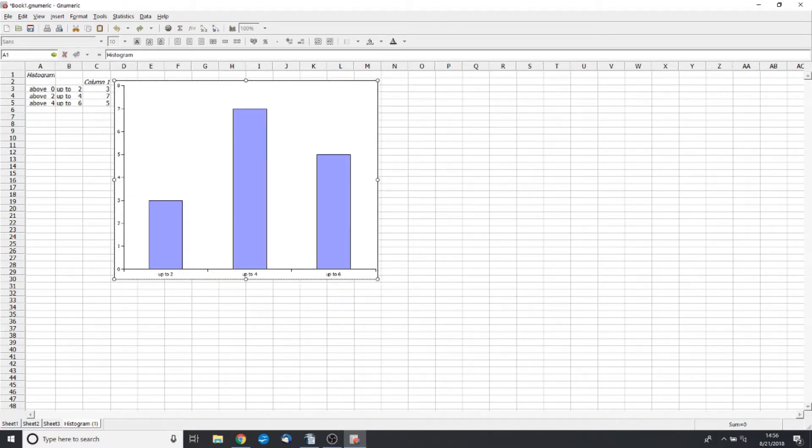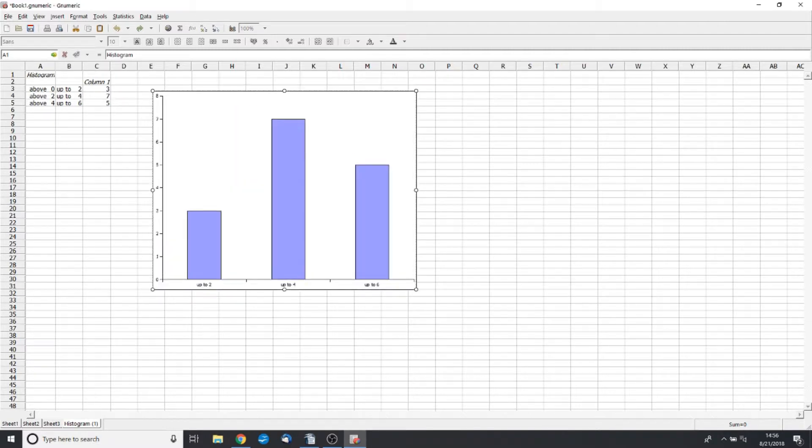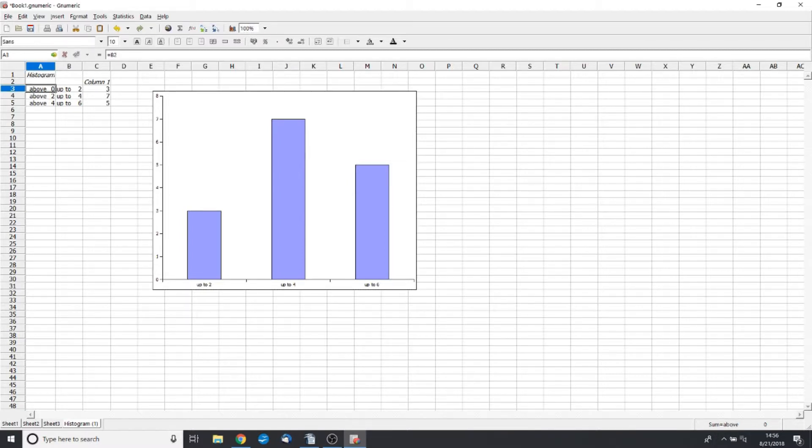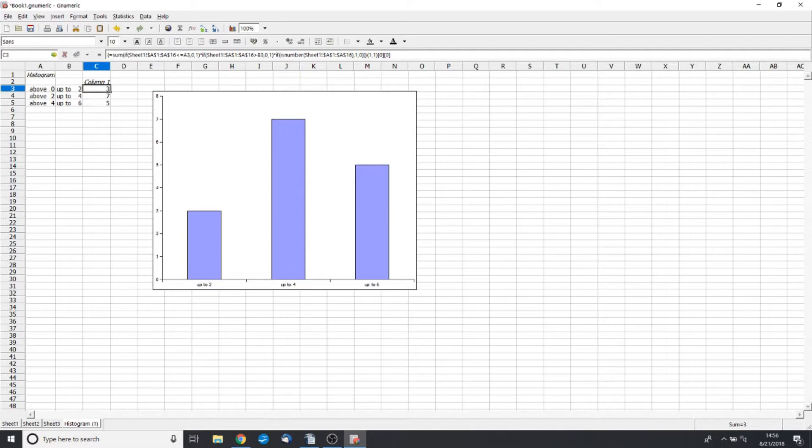Now, the thing that we want to be aware of here is that this is very plain looking, but it does get the job done. So when we have zero to two cans of Coke per day, there should be a total of three in that bin. Because remember, the first day I drank one can, then there was two days where I drank two cans.